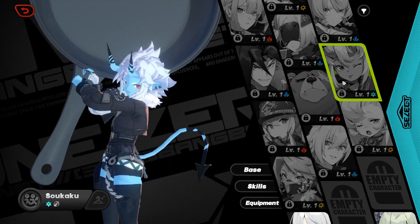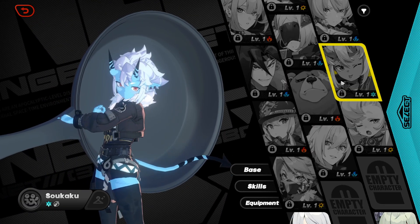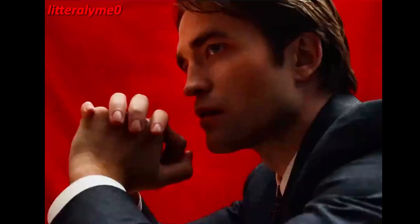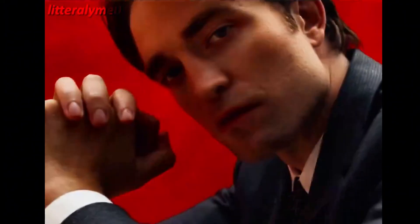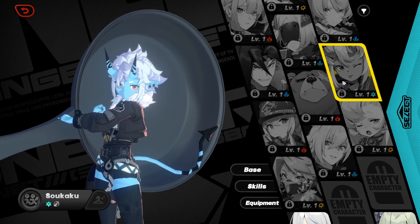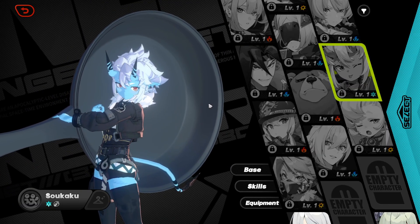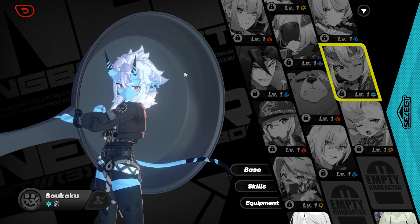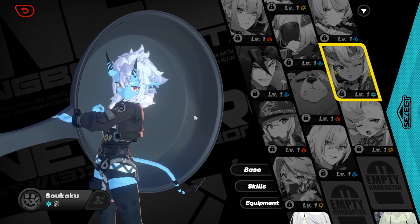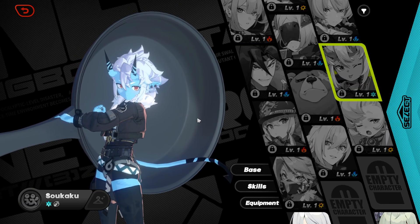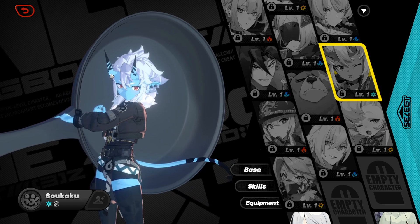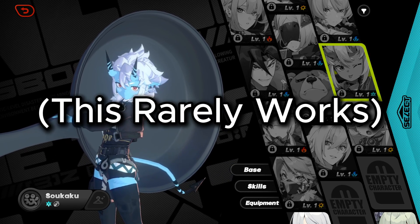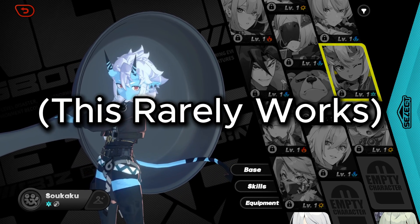Then again, you might want to try being smart about it — if one mod covers the weapon and the other mod covers the body of the character, those two should work together.